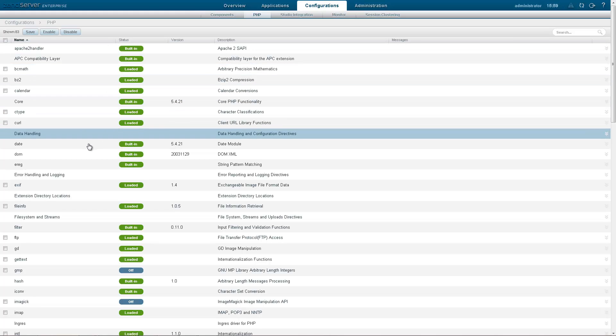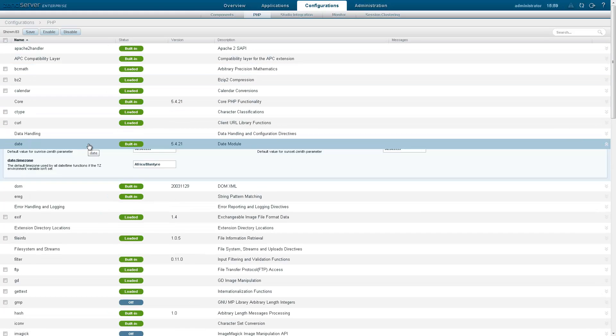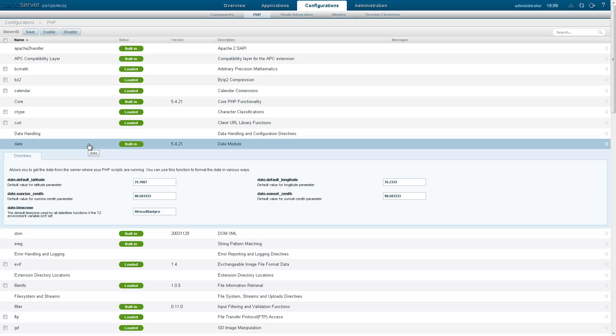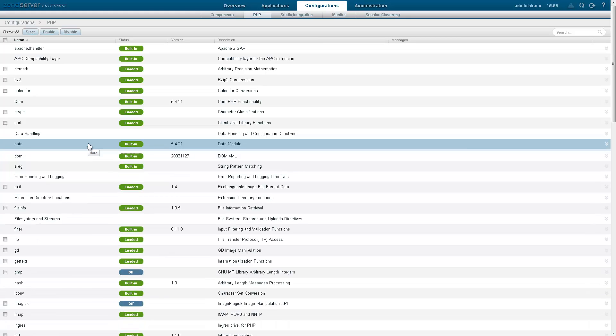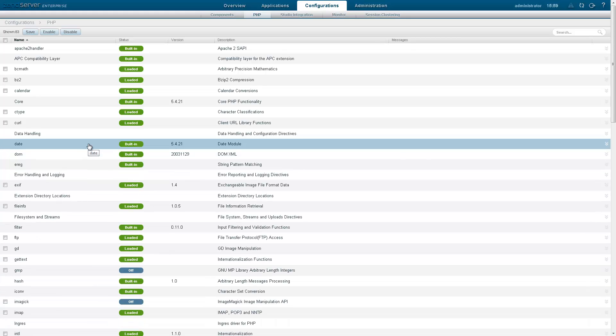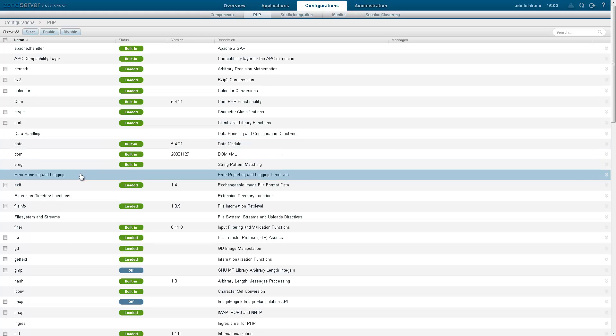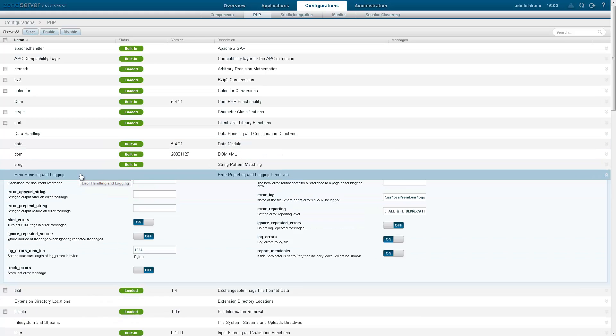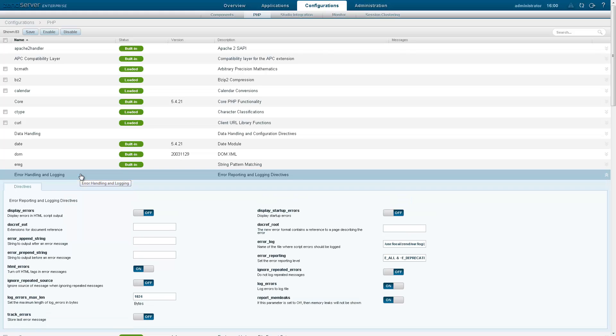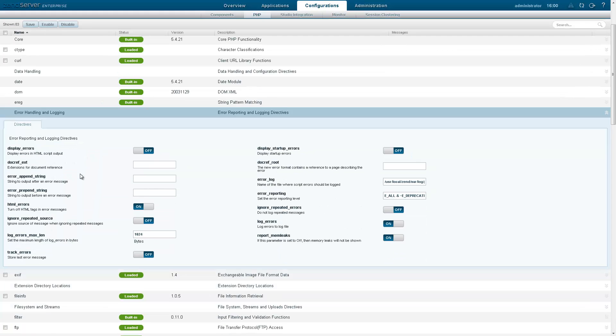Selecting an extension from the list will display the expanded view, which contains all the extension's PHP directives, if there are any of course. Global directives that don't belong to a specific extension have been conveniently grouped according to their theme. So for example, all the directives related to errors and logs are located in the error handling and logging group.